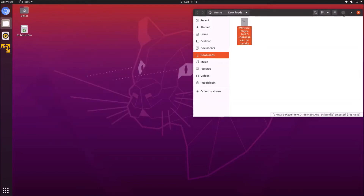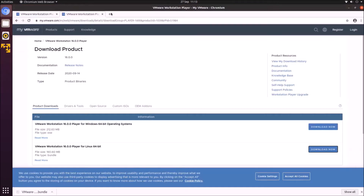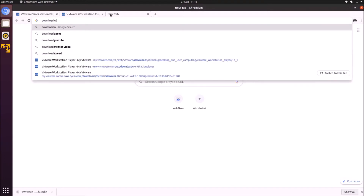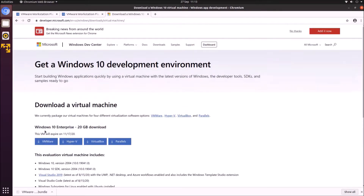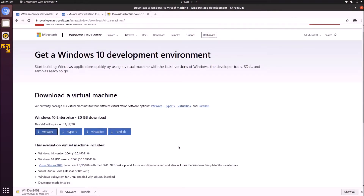Next we're going to need to download our Windows 10 Enterprise evaluation virtual machine, and we can get this from Microsoft's website. The download is quite large — about 20 gigabytes — so I'm going to select the VMware download. On my first attempt I got a network error, so I needed to try again.